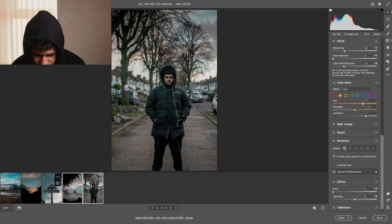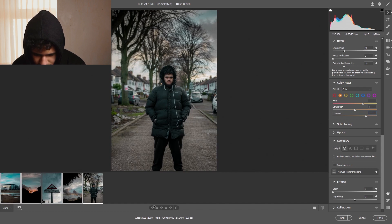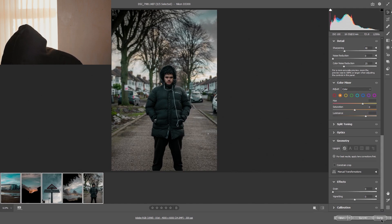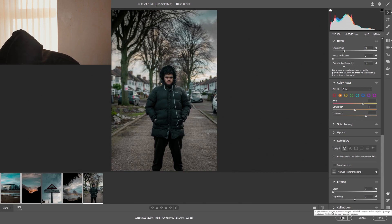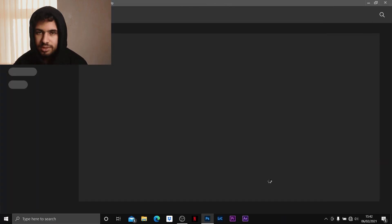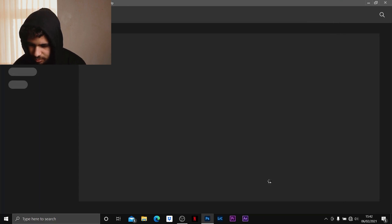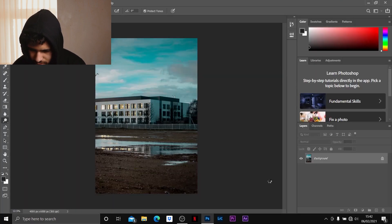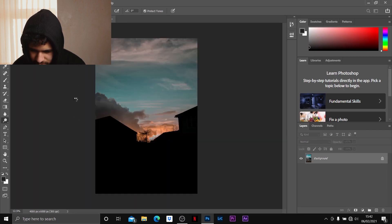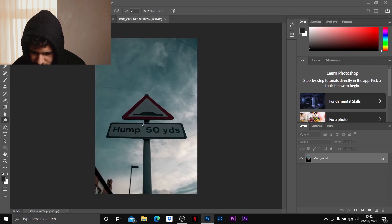Now we're going to take this further into Photoshop to see what we can do to enhance it. You want to click Ctrl and then left-click to select the images, then click Open, and it will open the picture in Photoshop. Let's wait for it to load. Okay, now that it's open — there isn't much we can do with the first shot, but this one needs some makeover, so let's get on with that.